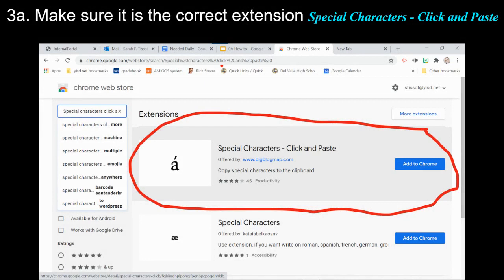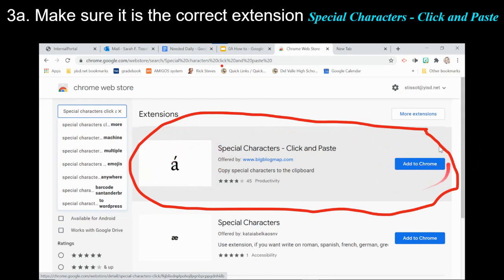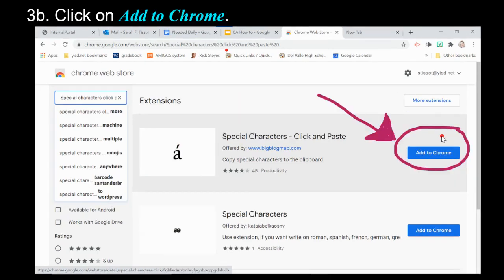Double-check and triple-check that it's the correct extension, because there are a lot of them that do similar things with similar names. The correct one is called Special Characters Click and Paste — it looks like the letter A with an accent going up.